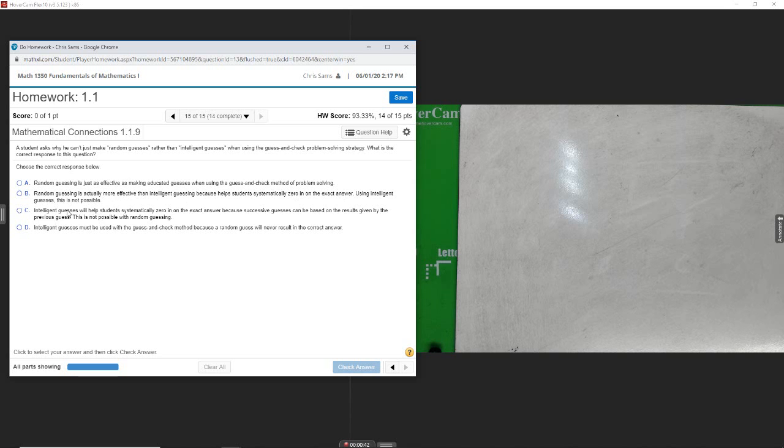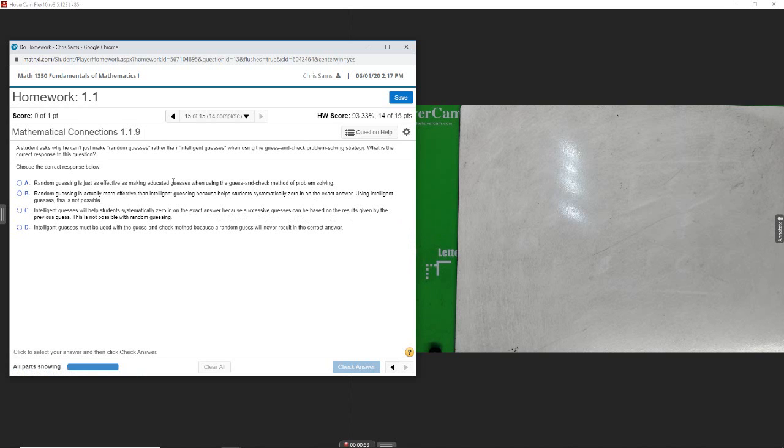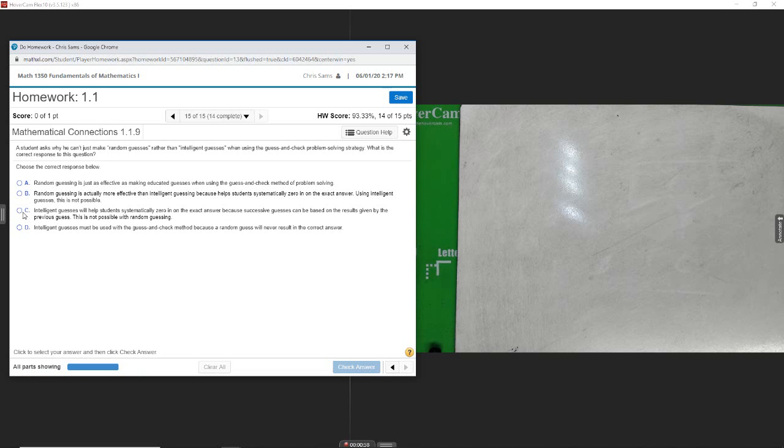Intelligent guess will help the students systematically zero in on the exact answer because successive guesses can be based on the results by the previous guess. This is not possible with random guessing. Okay, so it looks like C.